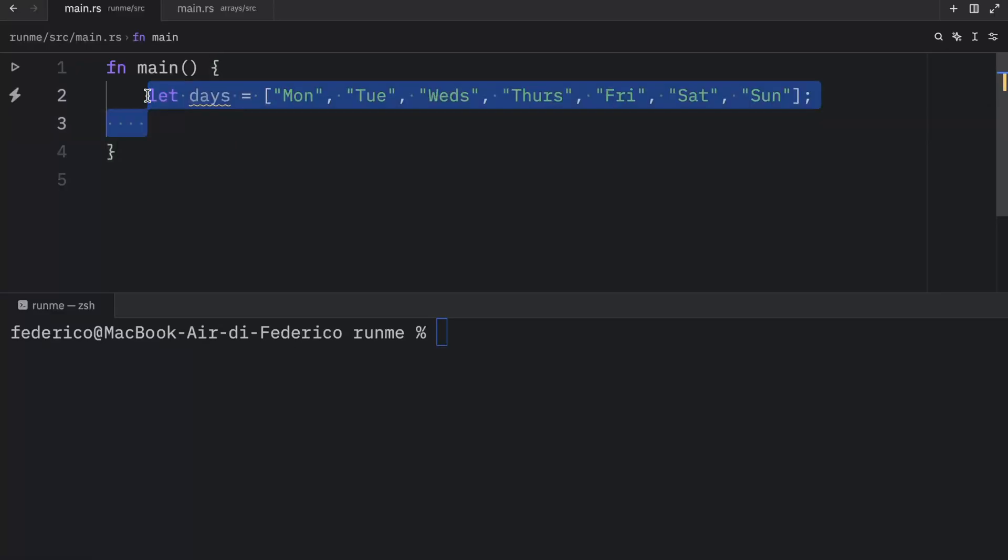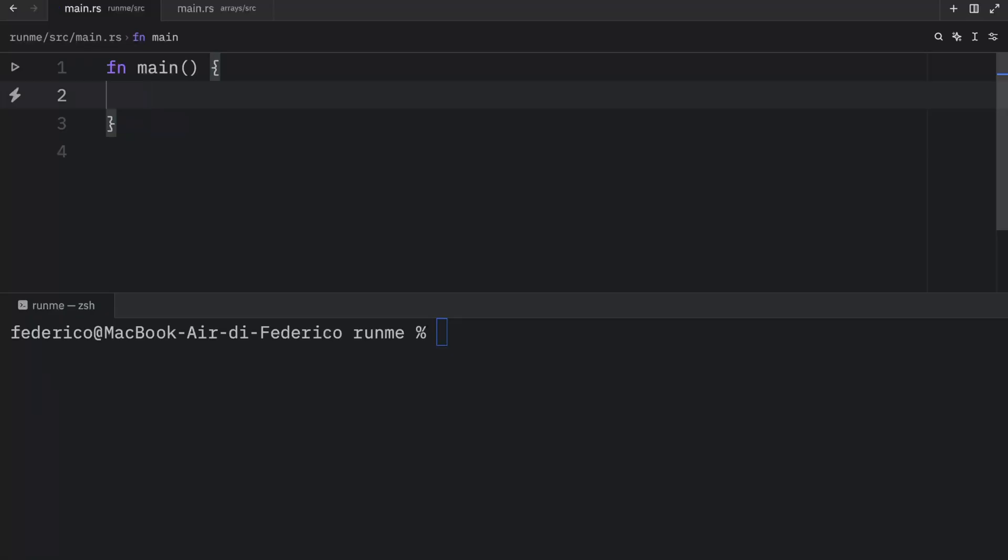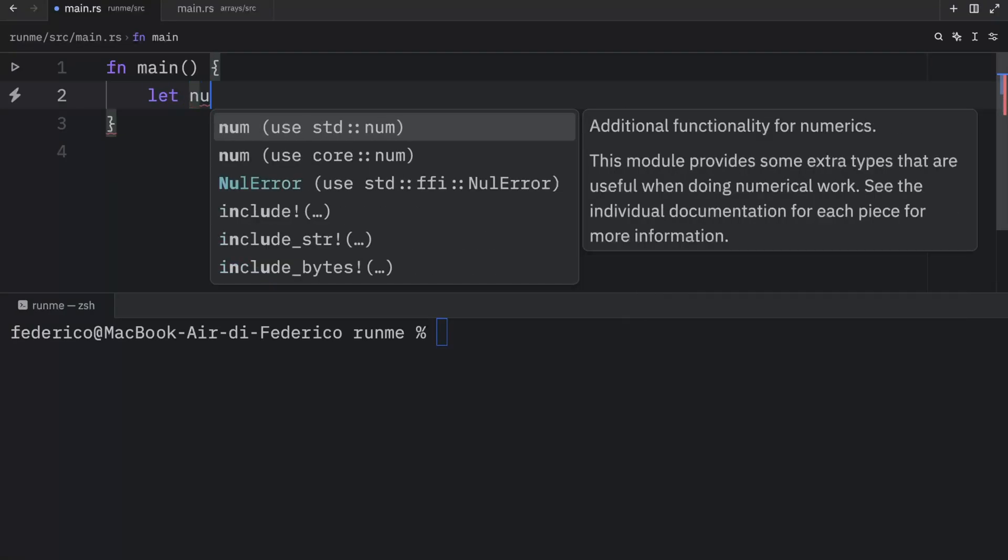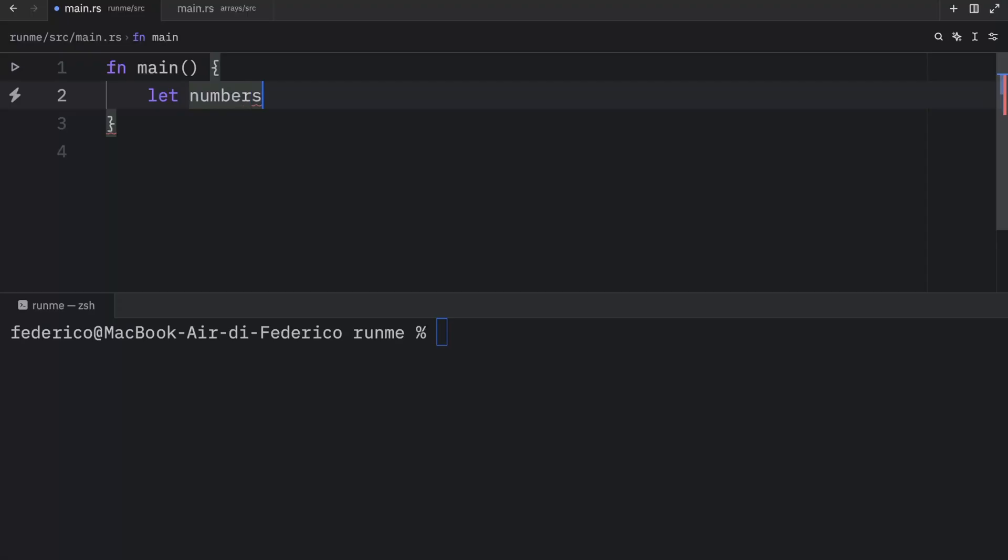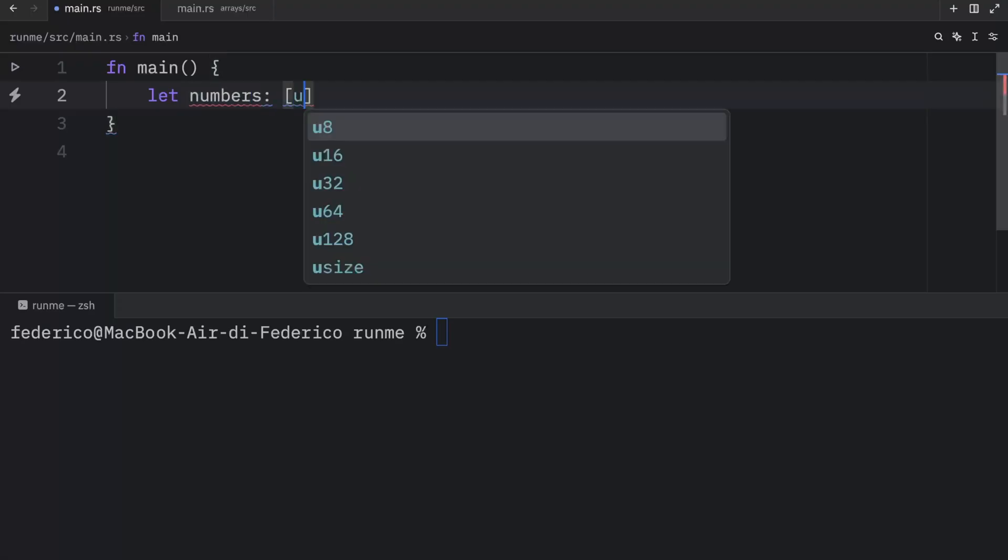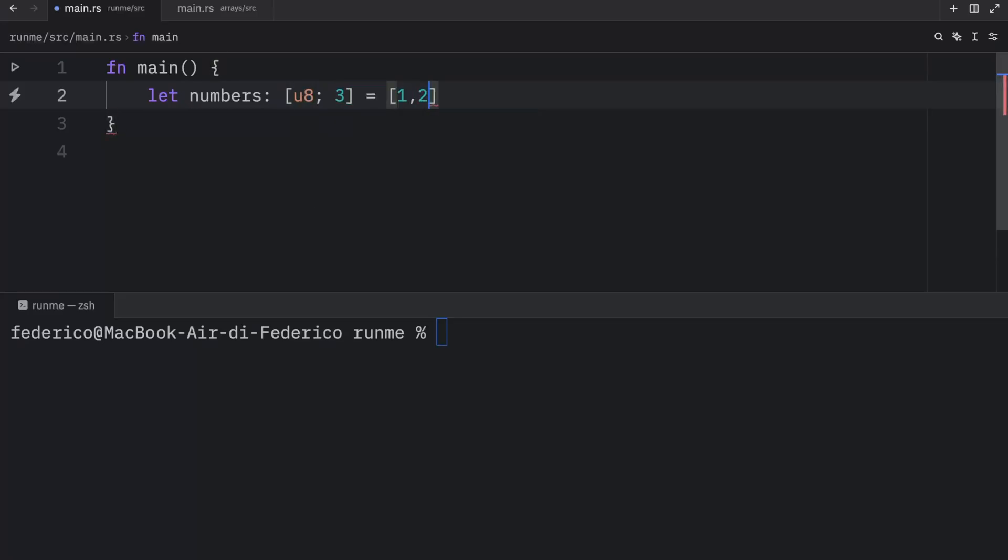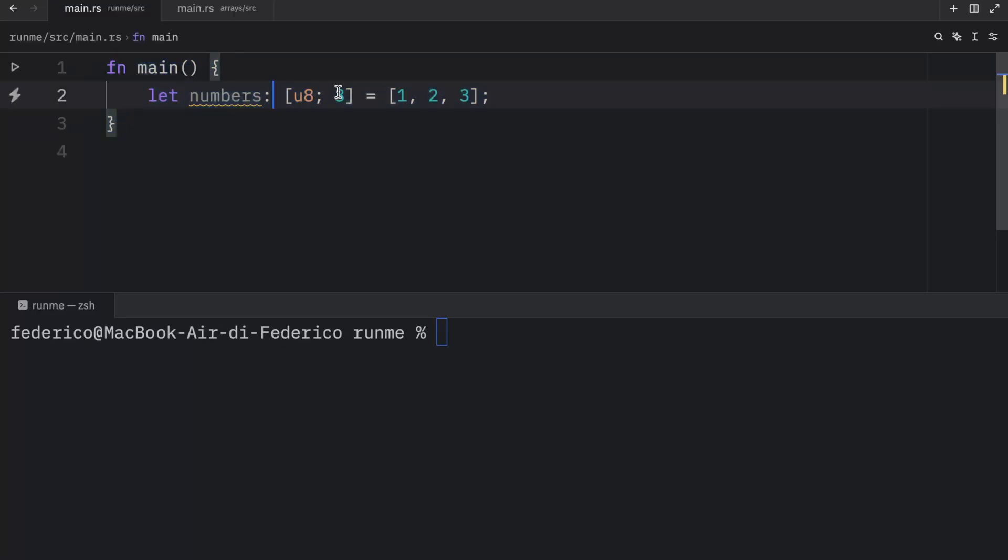Next I want to show you how you can specify the type for an array. So let's recreate our numbers. Let numbers of type let's say unsigned integer of eight bits, and we want three of them. And that will equal one, two, and three, just like we specified in this type.